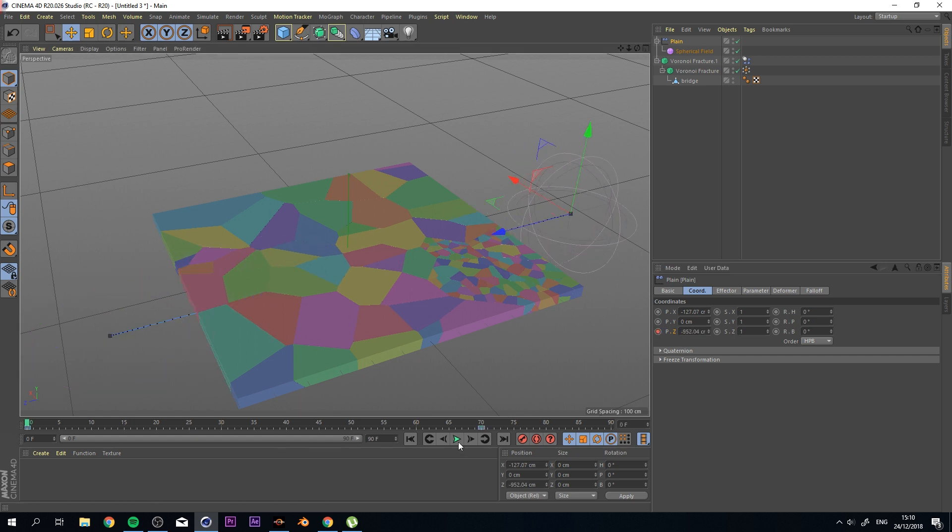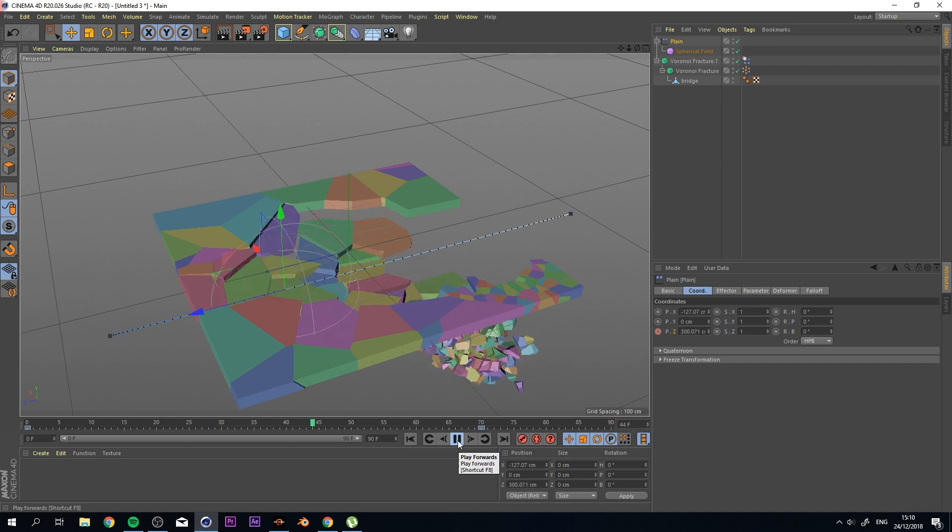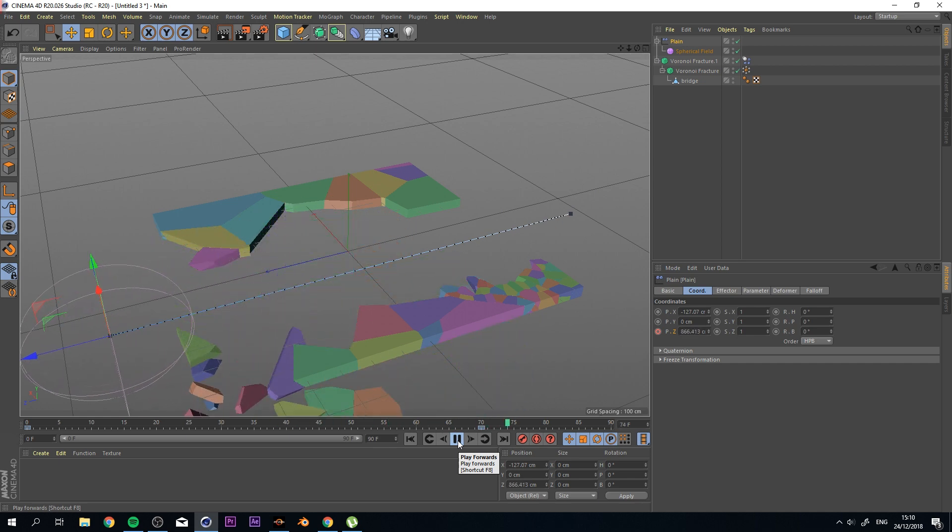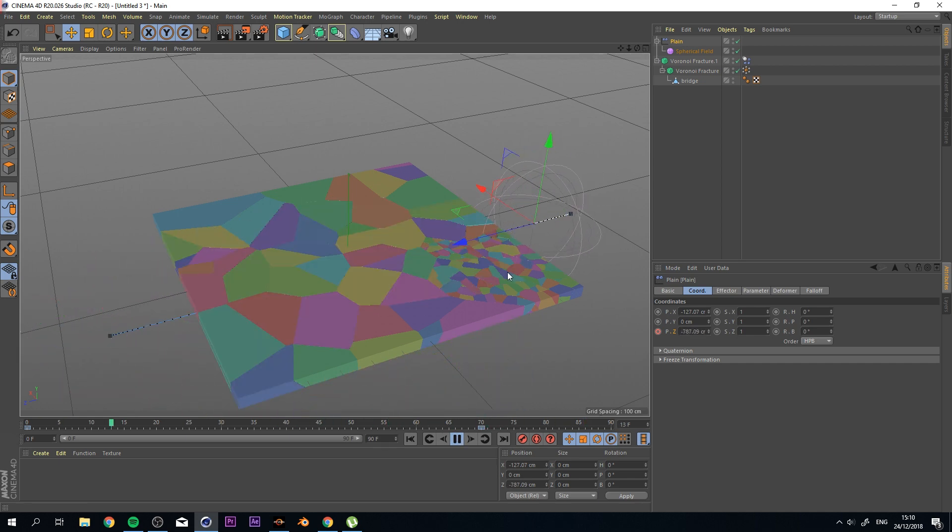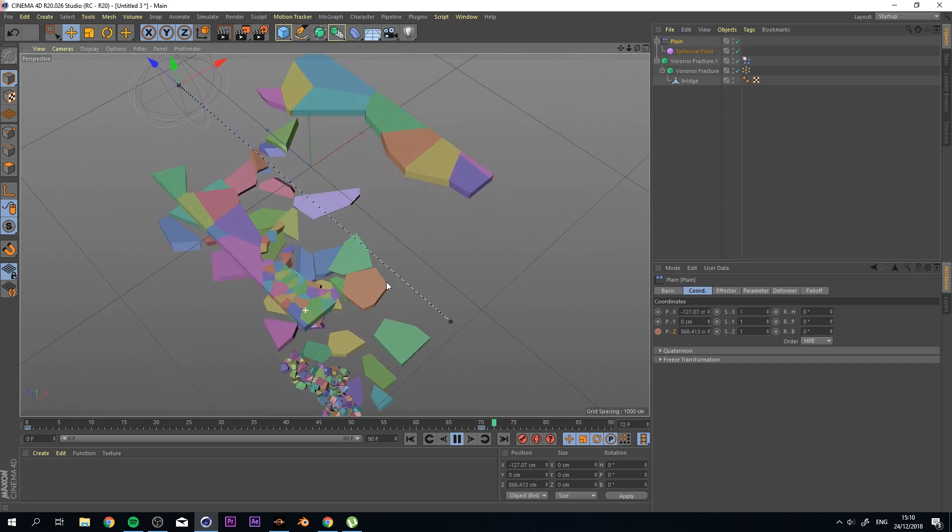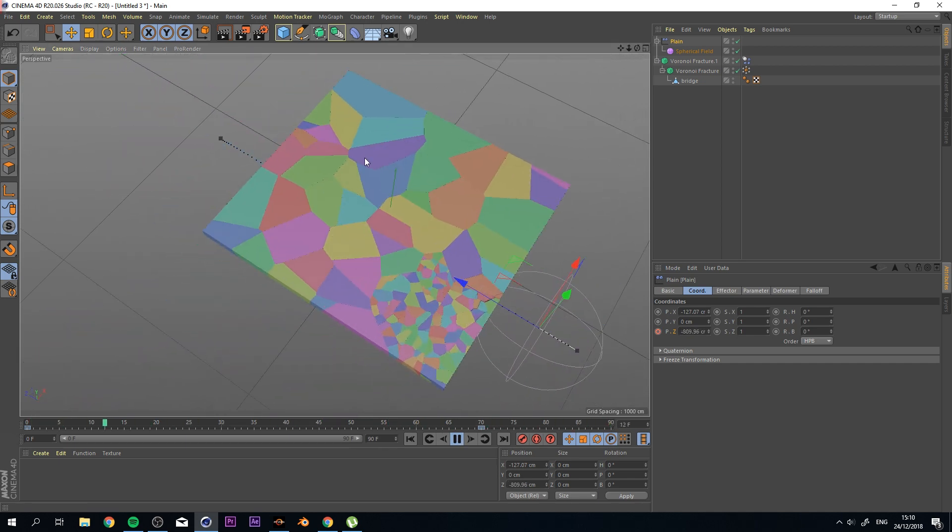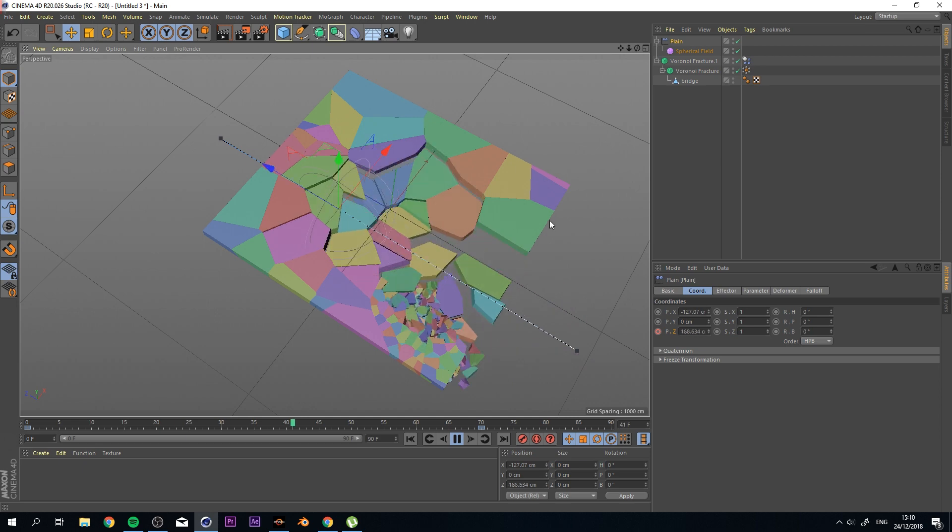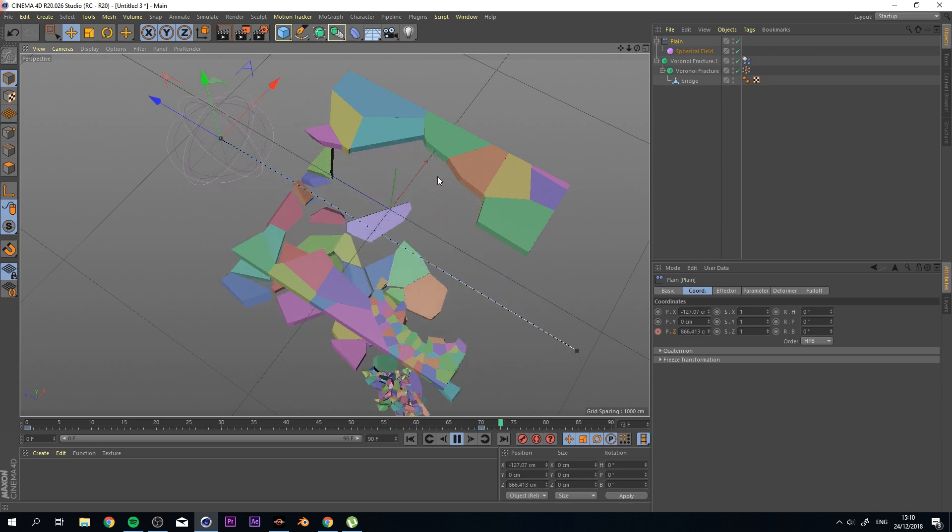And if I were to press play now, you would see that stuff is indeed falling based on where my spherical field is passing through.